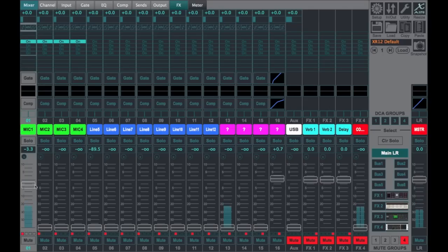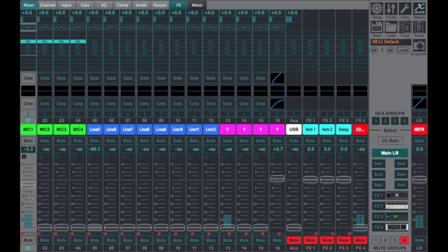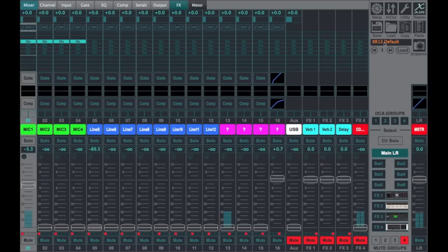So again, I've got a signal now running through channel one. We are not recording or listening to the XR12. We are recording through the XR18 as my two-channel interface just to have my voice here.